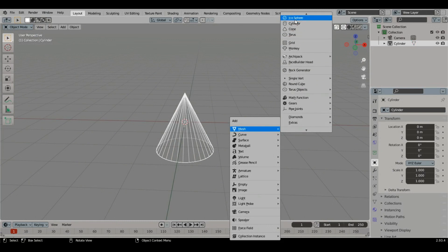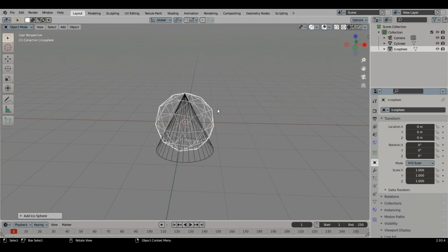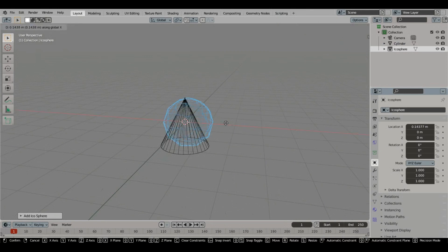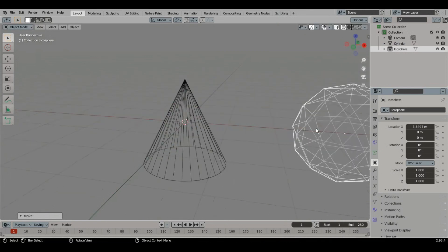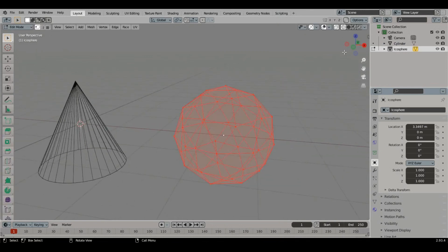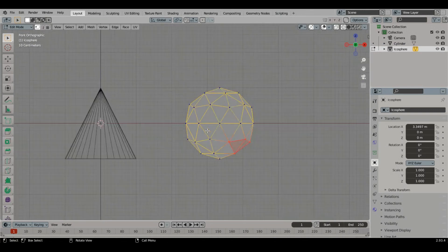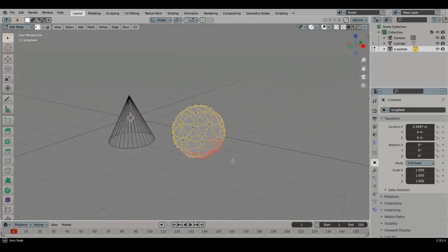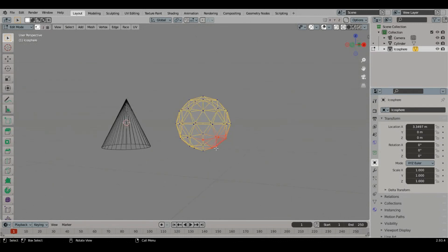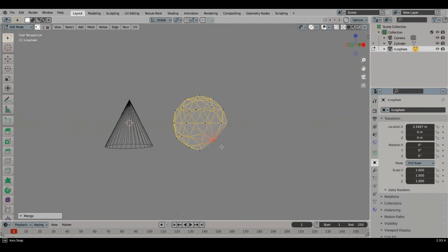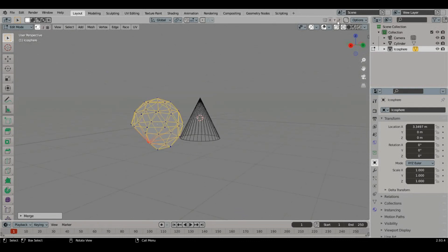Add an ecosphere. Select some points, then Merge by selecting Collapse. Again, all the selected points have been reduced to a single point.